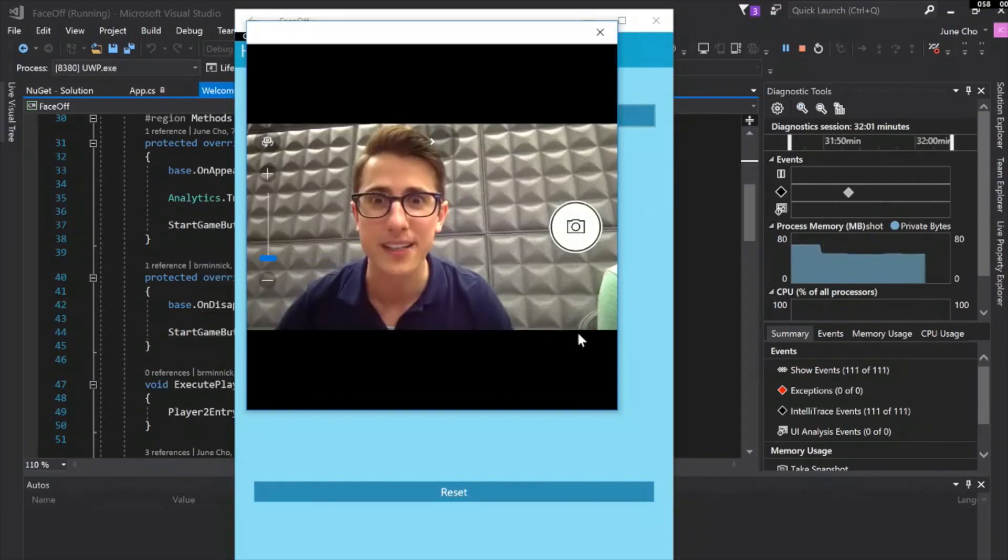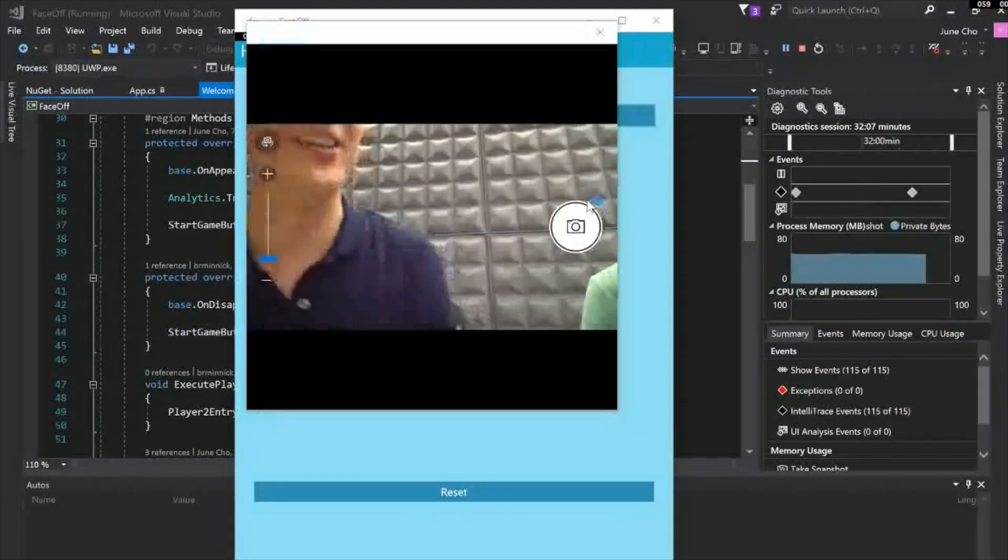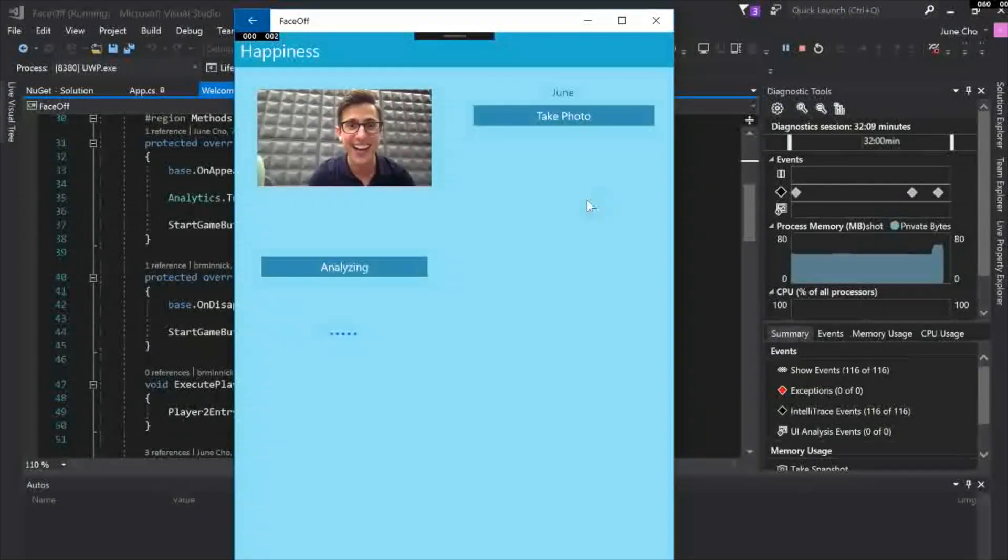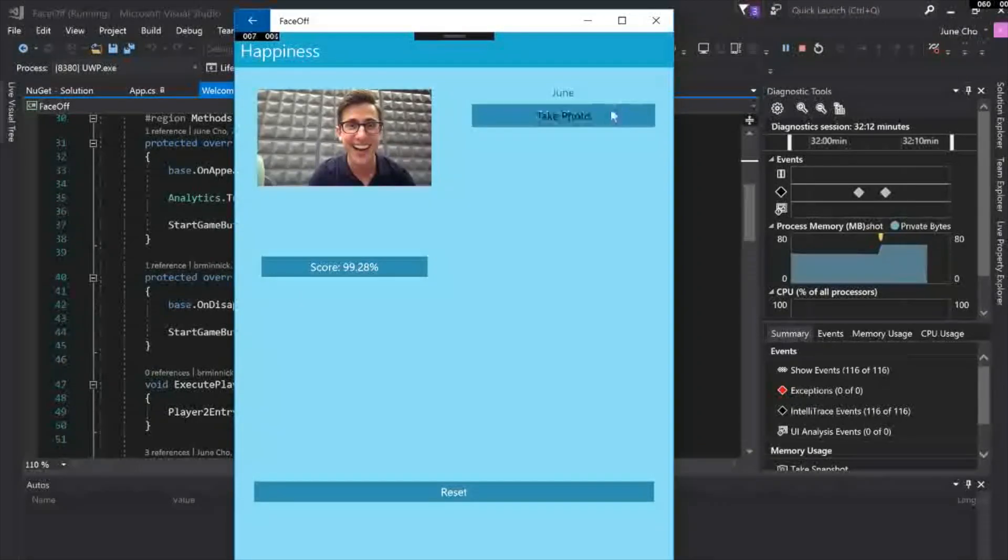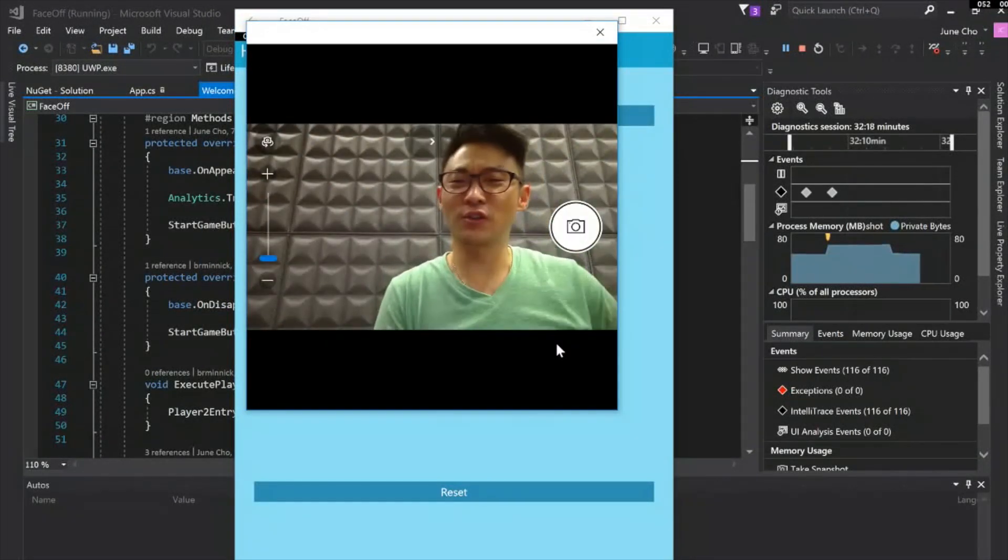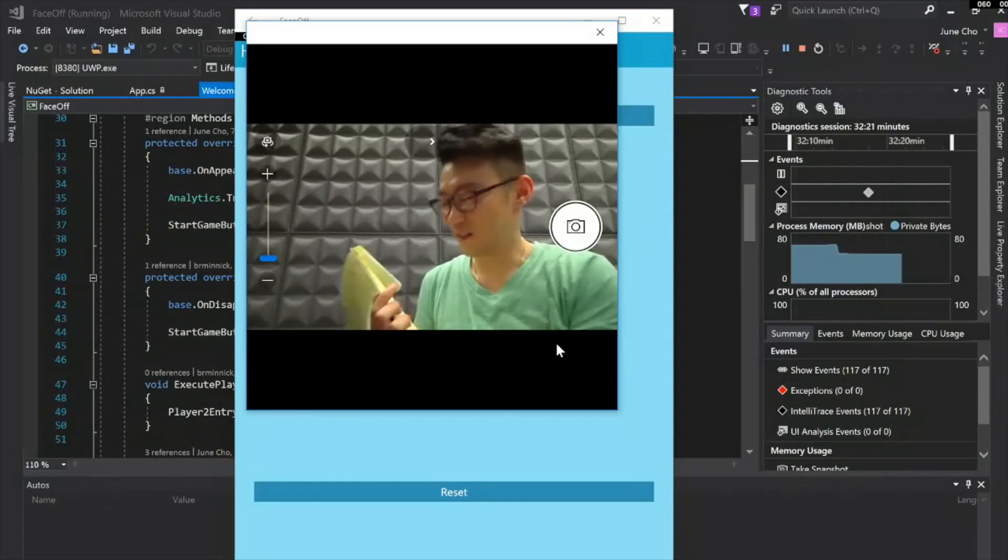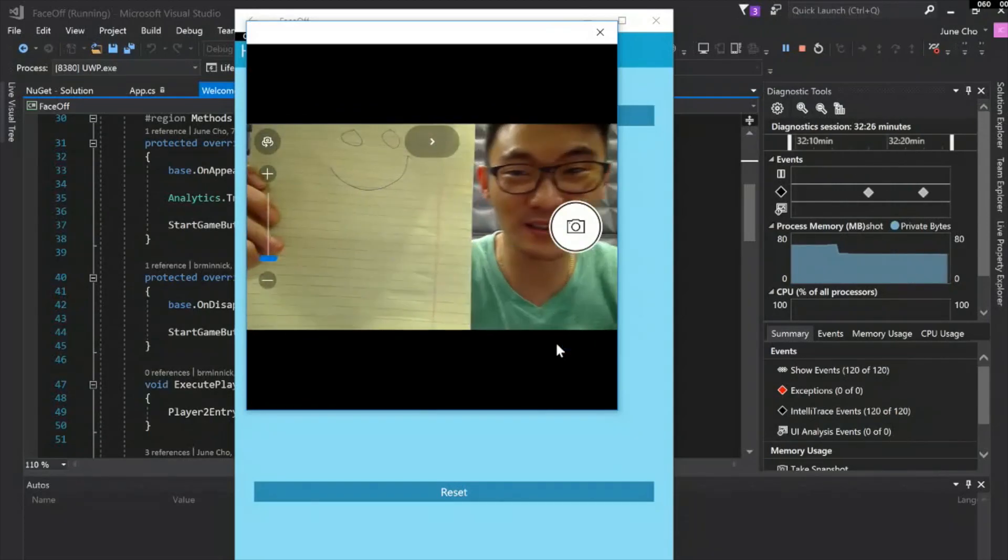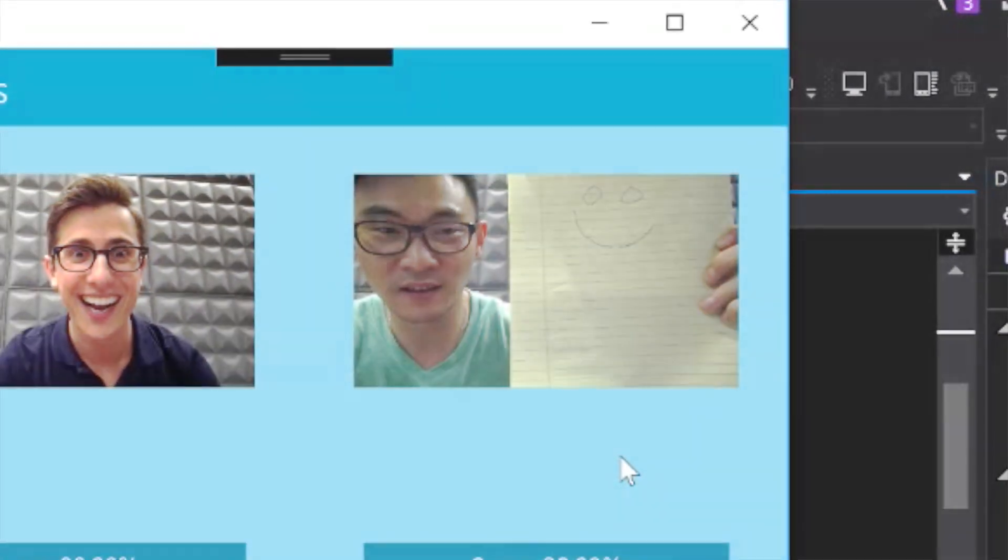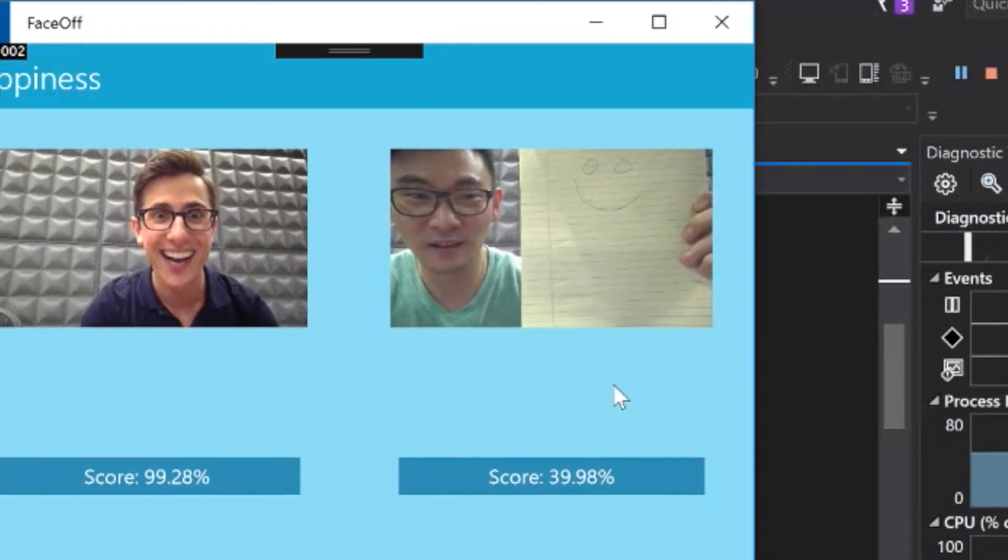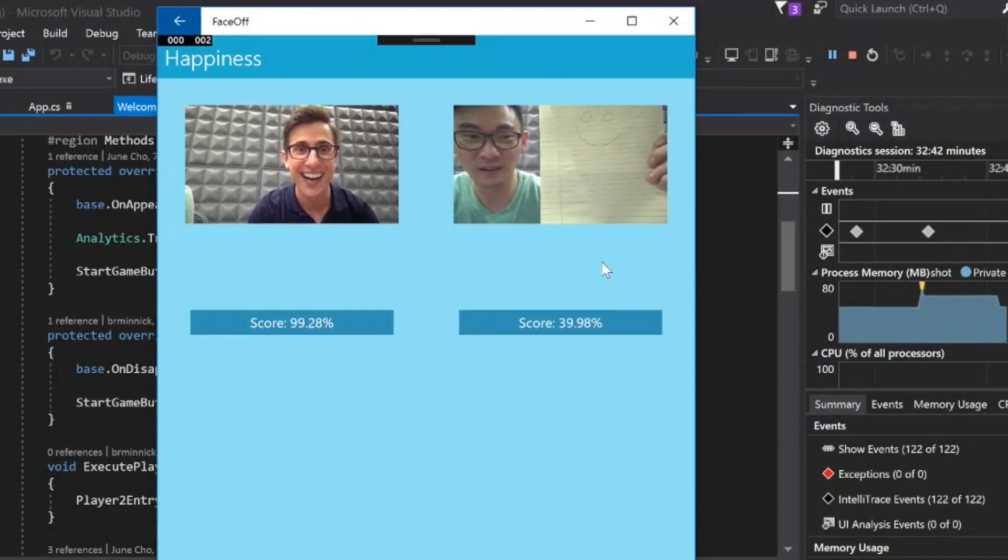Happiness. Happy. That's pretty happy. That's a scary looking happy face. That's almost too happy. 99 back to back. Okay, me happy. Now, can I take a picture and just write like a smiley face here and will that work? Let's give it a shot. Let's see what happens. 39. So you got to work on your art skills. My art skills are terrible. Not too bad.